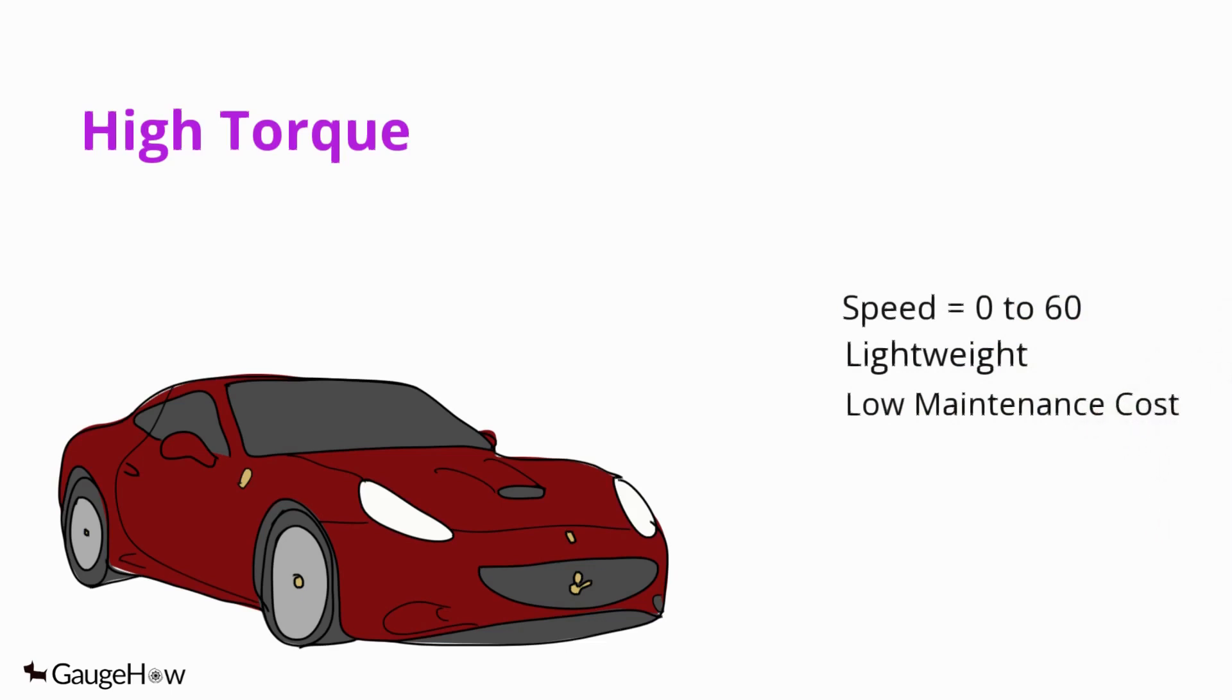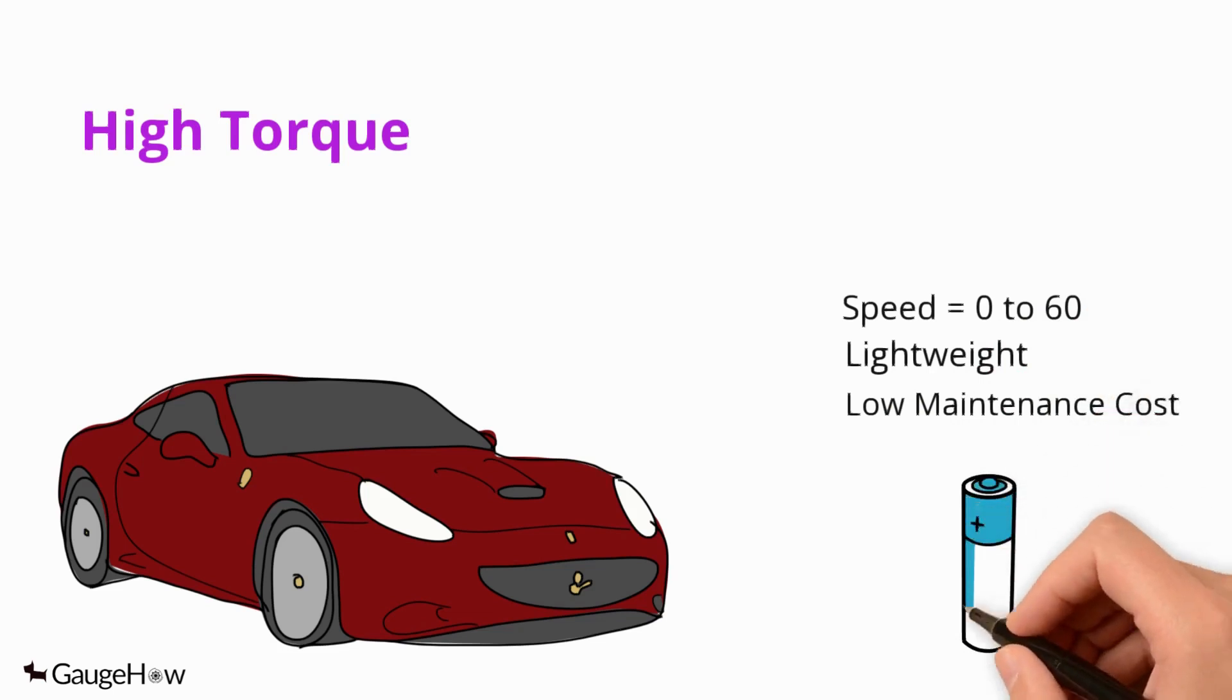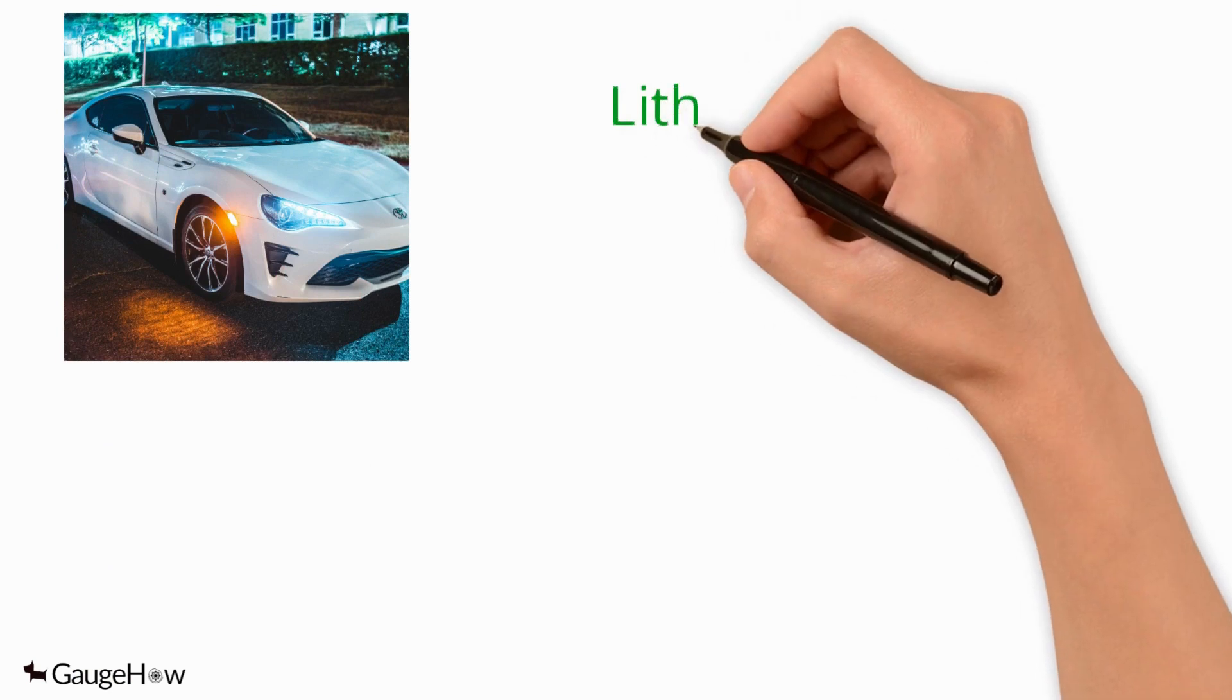Forget about changing oil. The biggest recurring cost will be the battery. Universal components such as the windshield and the auto glass, wipers, tires will still need attention.